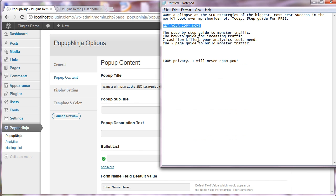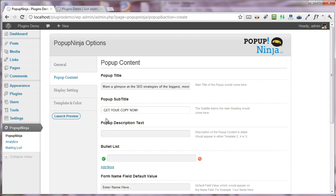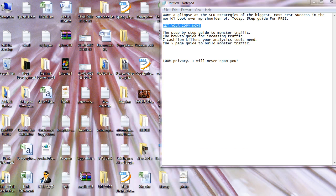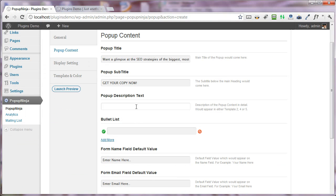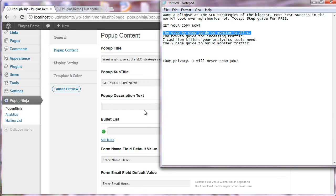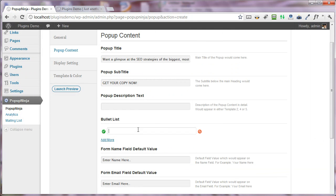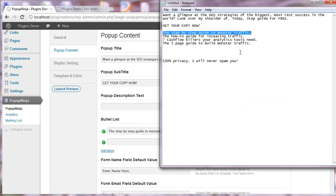Under the subtitle, I'm putting the 'get your copy now' subtitle. Under the description text, you can put anything that you like. I'm not putting anything. Next, I'm adding some bullet points that I want to include.